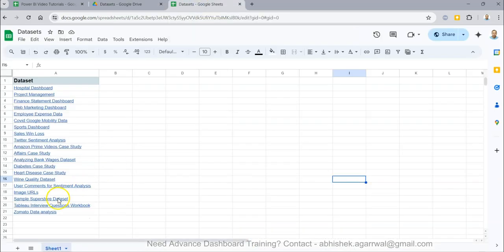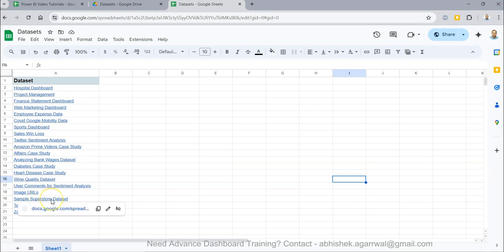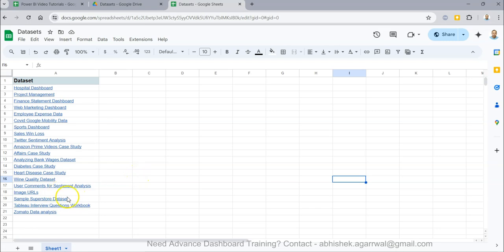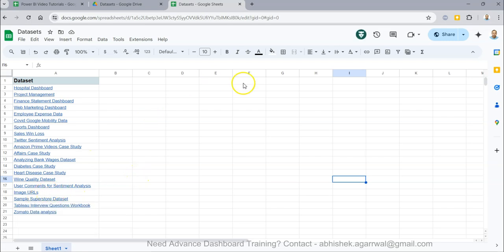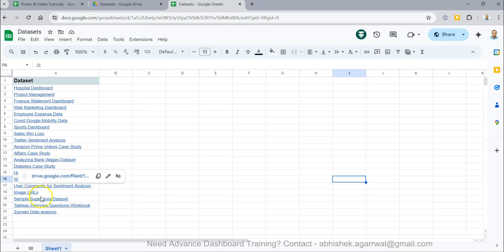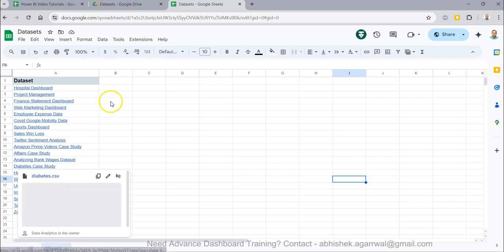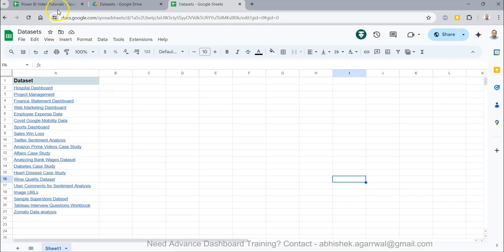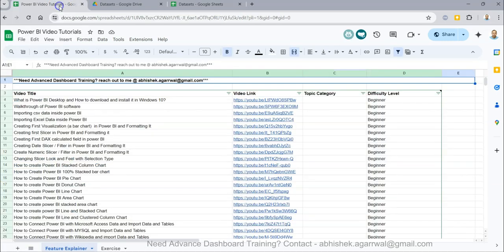In the dataset sheet, this is the sample superstore dataset, along with many other datasets, so you can easily figure it out.